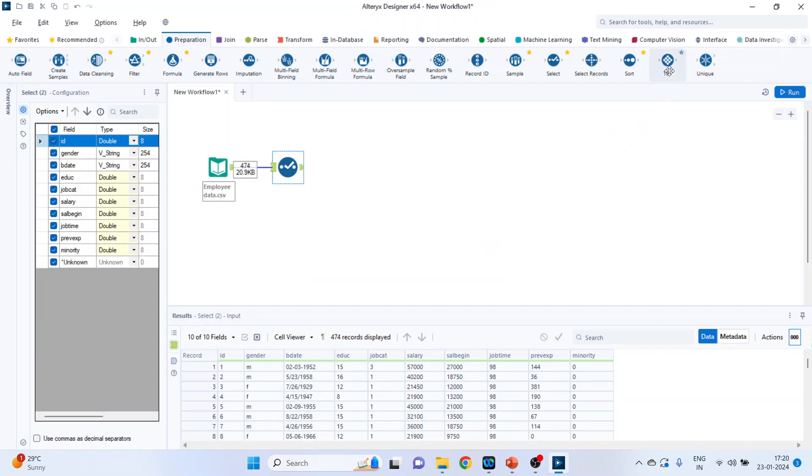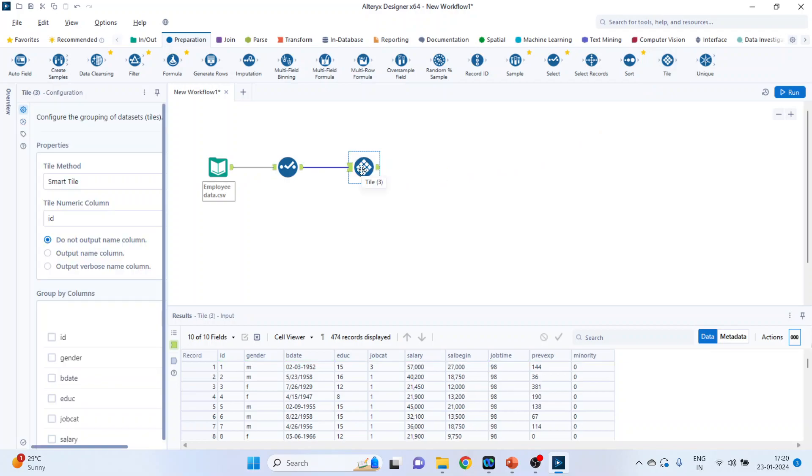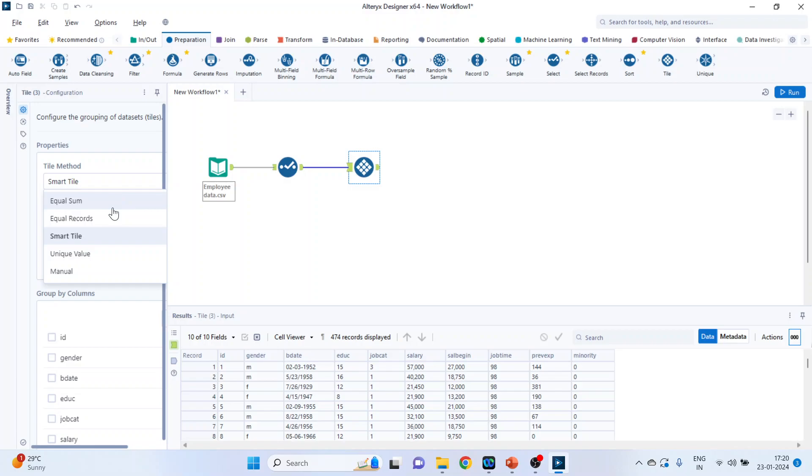And now drag and drop this tile tool here. So in this we are having five options: equal sum, equal records, smart tile, unique value and manual. We'll start with the first one, equal sum.